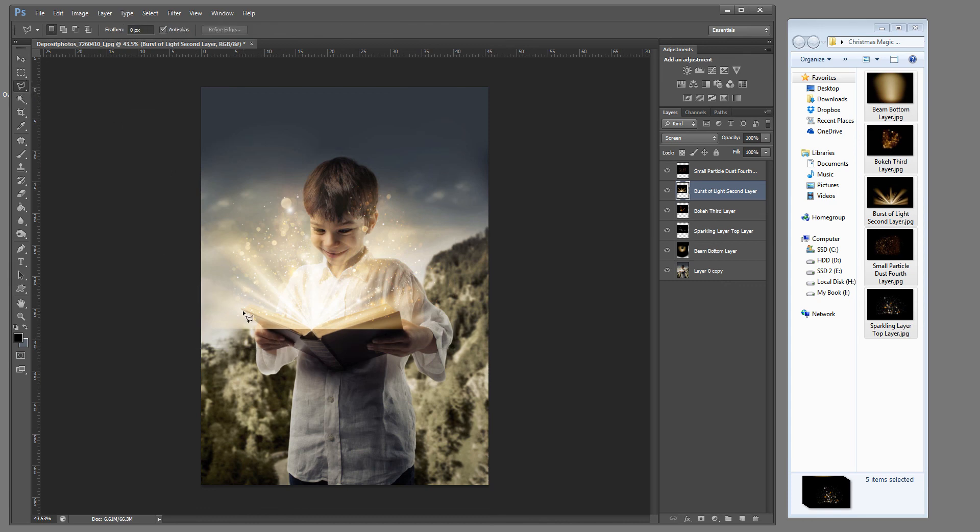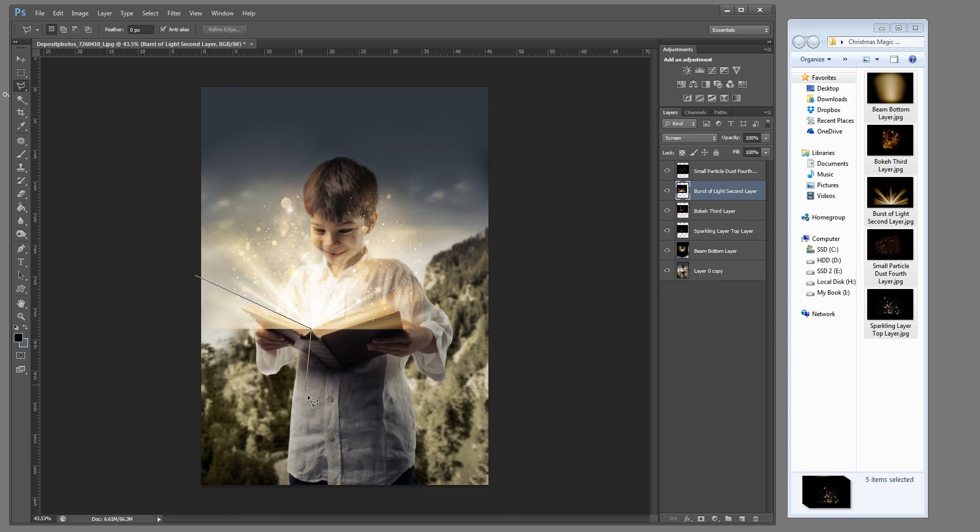Right about there. And from here I want to grab my polygonal lasso tool. If the book has straight edges it makes it a lot easier. So I'm just going to click off of the book and go around. And then meet up again. And then hit delete.